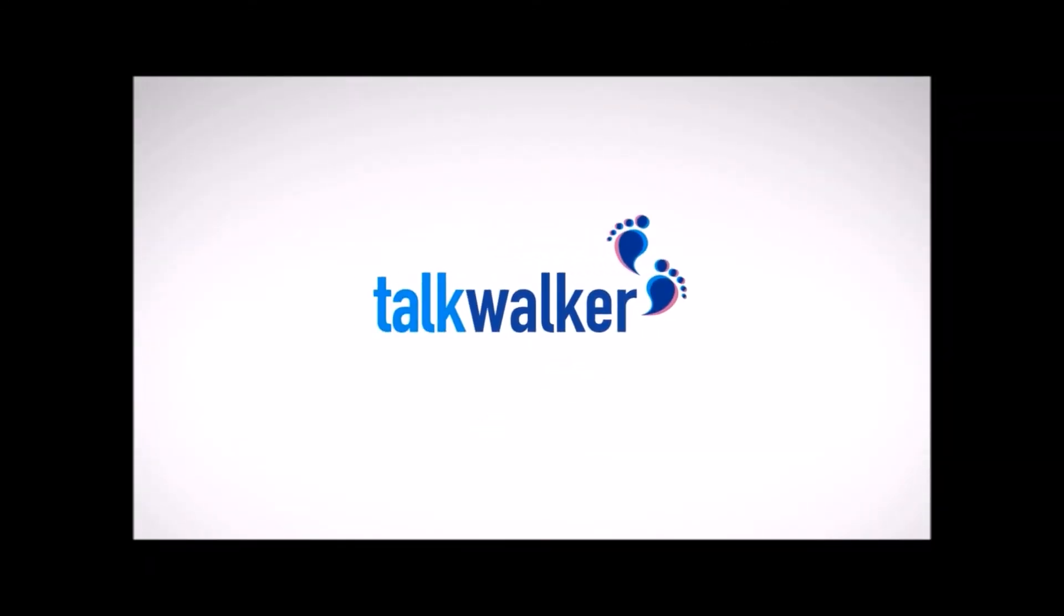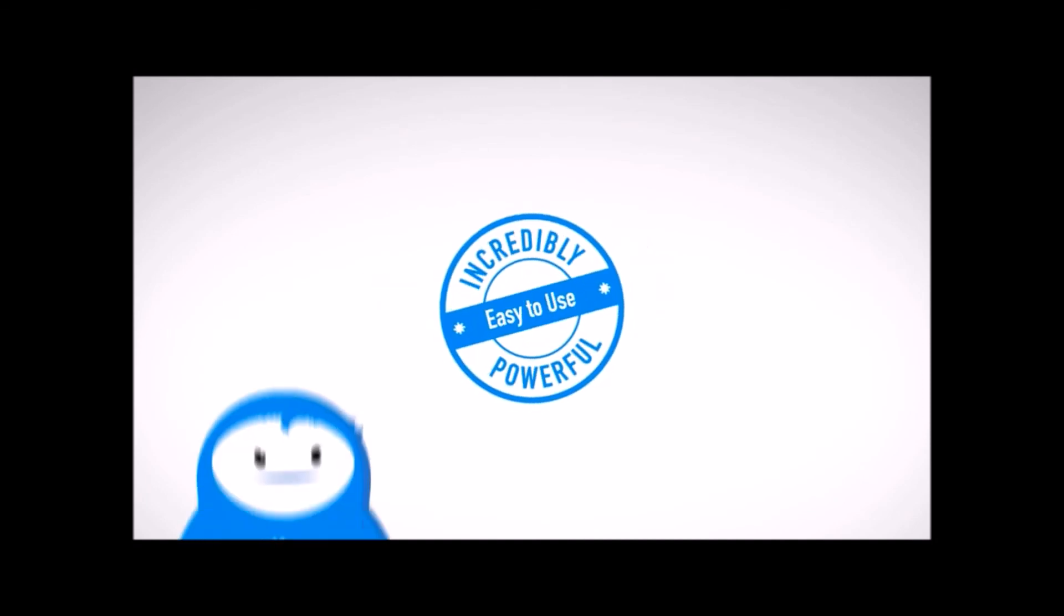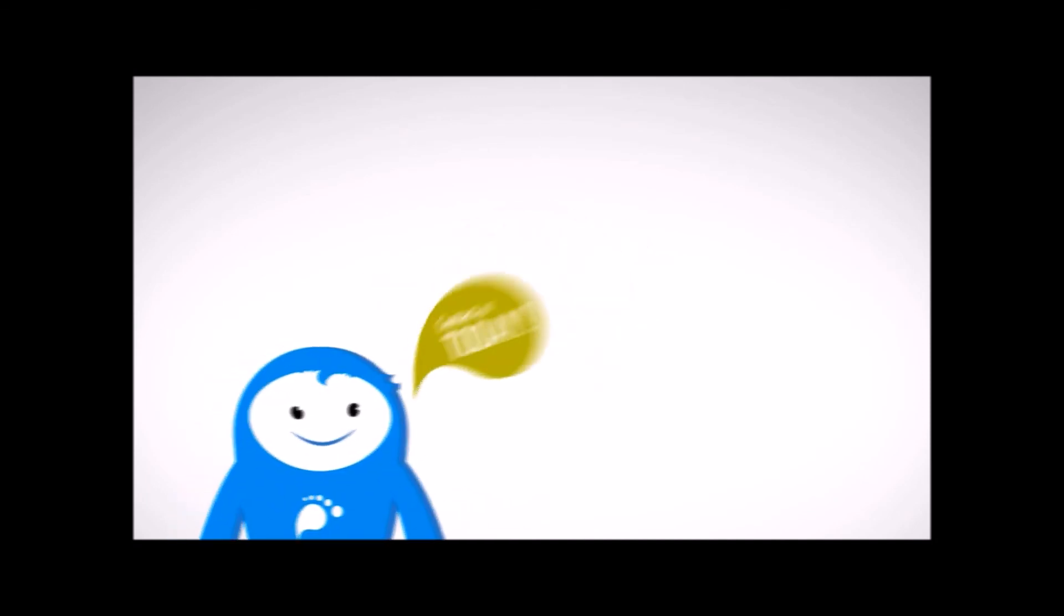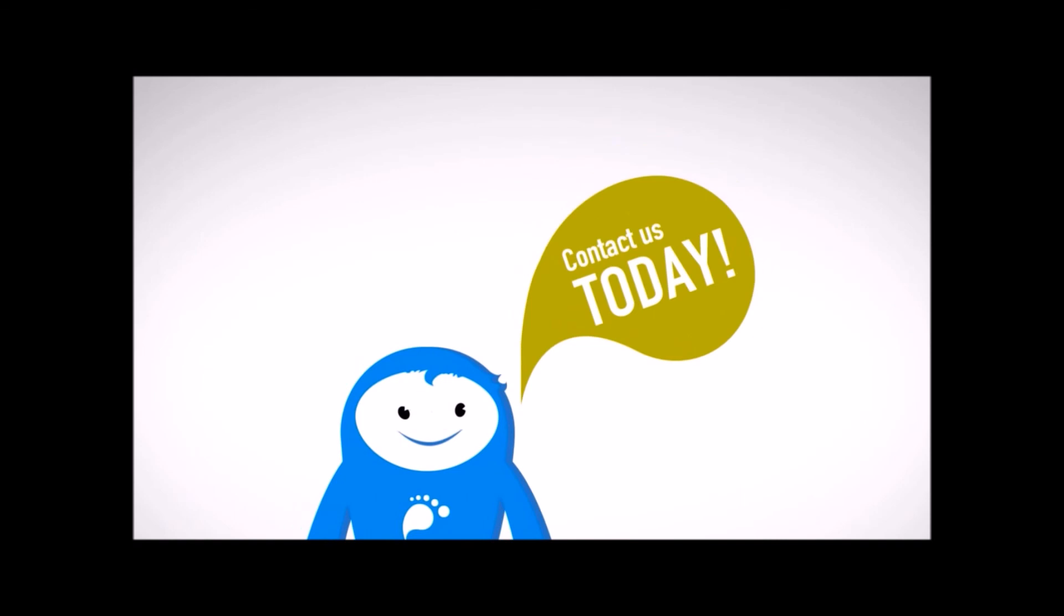Talkwalker Social Media Analytics. Easy to use and incredibly powerful. Contact us today and start right away.